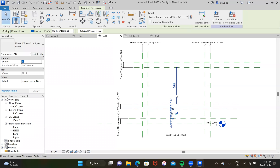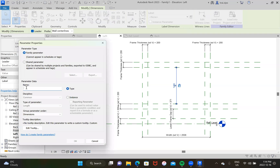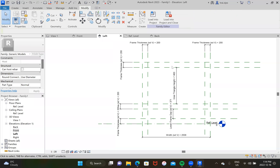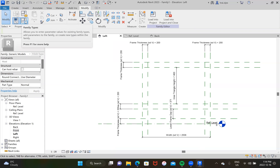Finally, this is our last parameter for this page. Go ahead, same thing — parameterize. We'll label this one 'inner triangle height.' And that'll be the inner triangle height for everything — we don't need to throw in the SD for that. Looks like we have the references down.